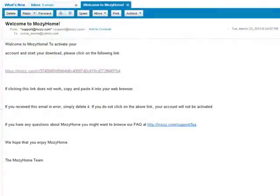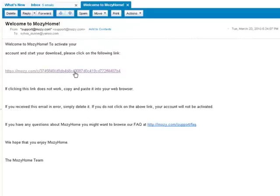The email contains a link that lets you activate your account and download the client software. Click on the link in the email, or copy and paste the link into your web browser and press Enter.